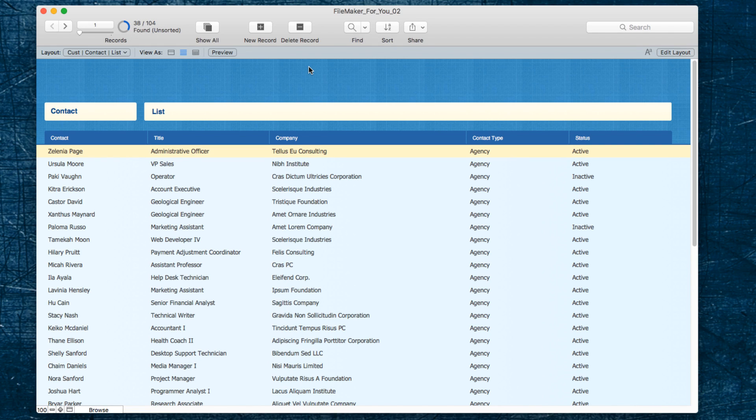The question is, what if we wanted to find both agencies and vendors and get a combined list that included all of those? So that's what I'm going to show you today. Let's go.